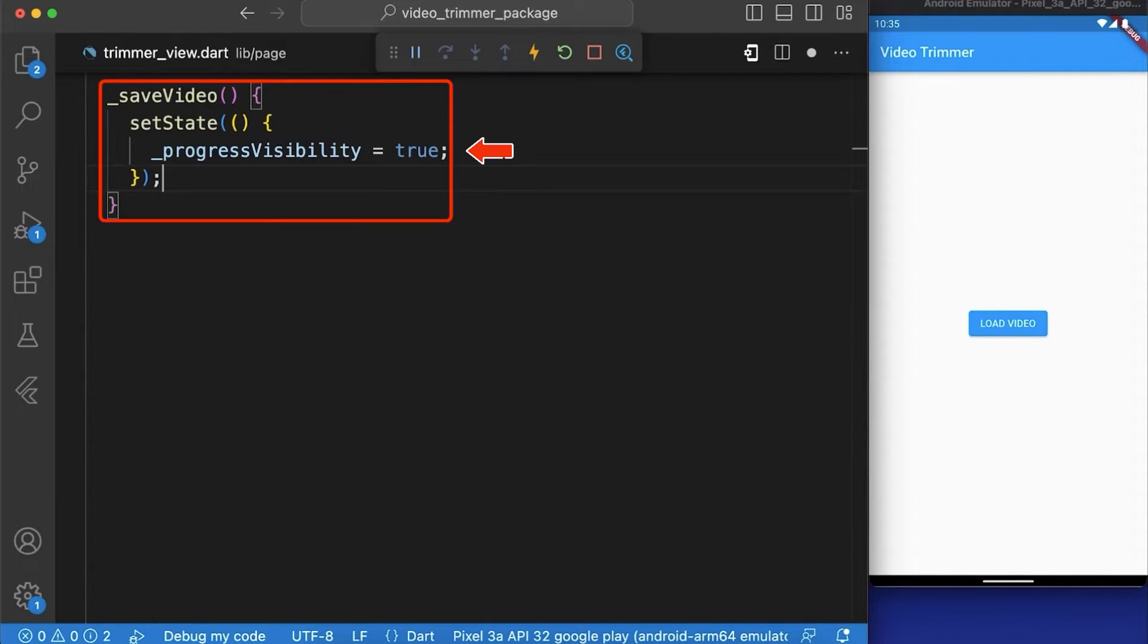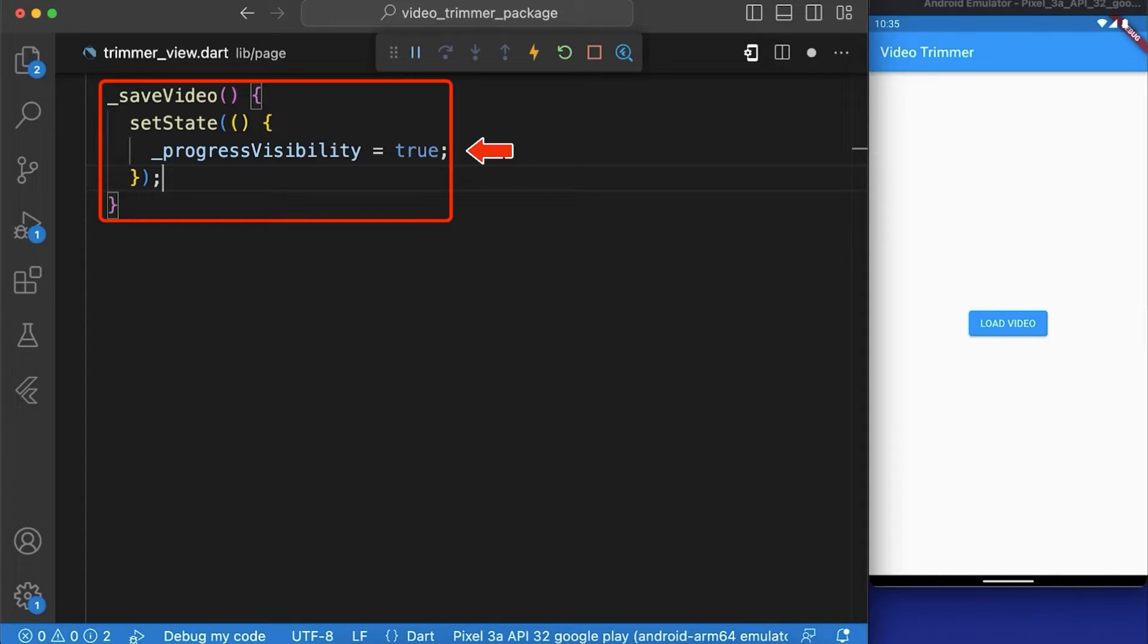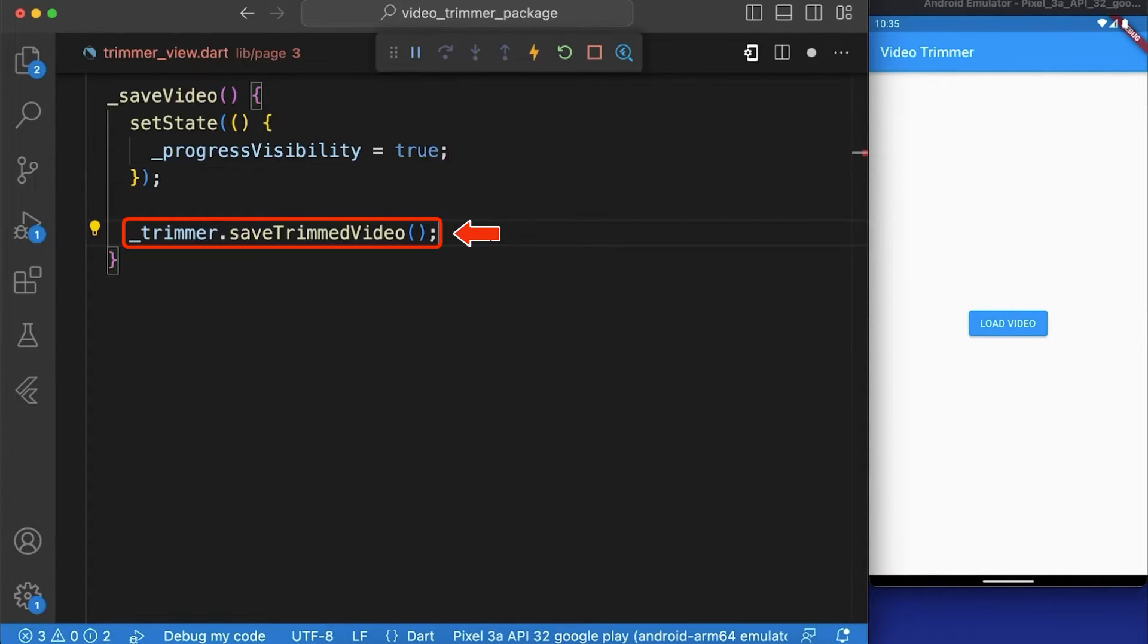Now let's create a function named saveVideo in which first we have set the progress visibility to true and then we have saved the trimmed video by calling saveTrimmedVideo method of the trimmer instance.